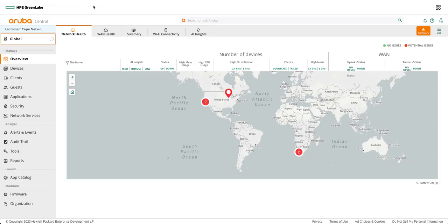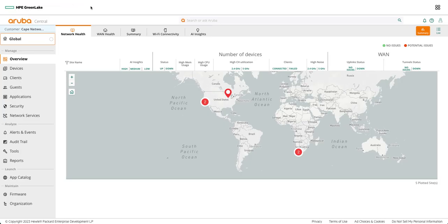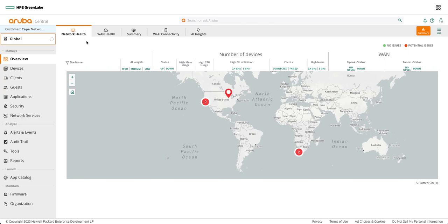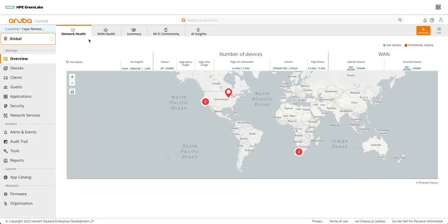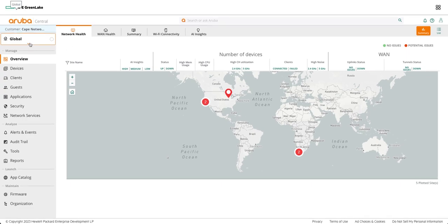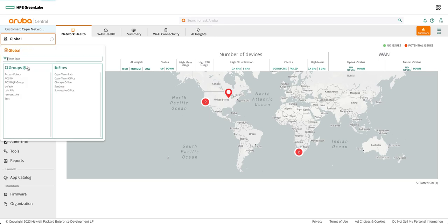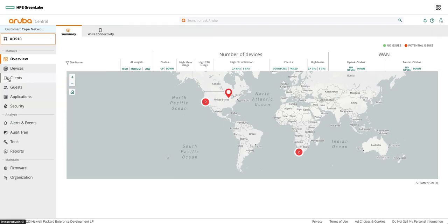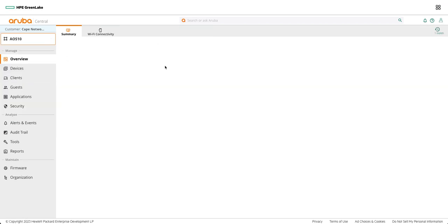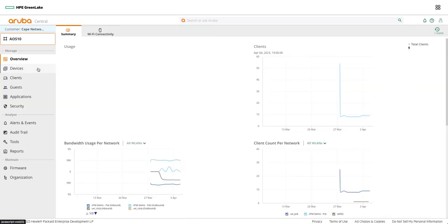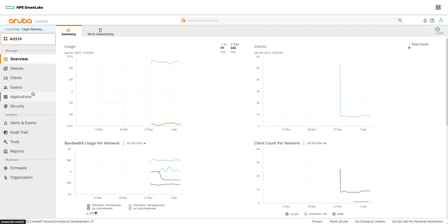The very first thing we need to do is configure DPP enabled SSID on the central. For that you would need AOS 10 capable APs with 10.4 and above. So the first thing is to configure the WLAN or the SSID.